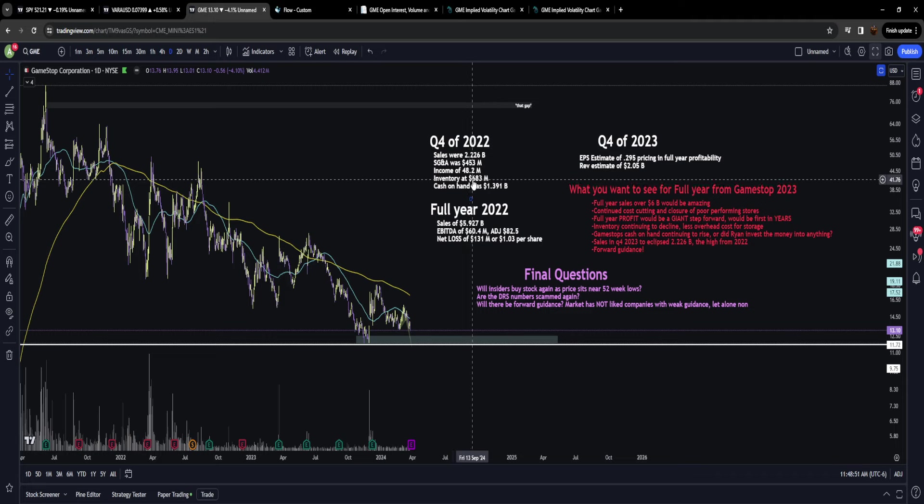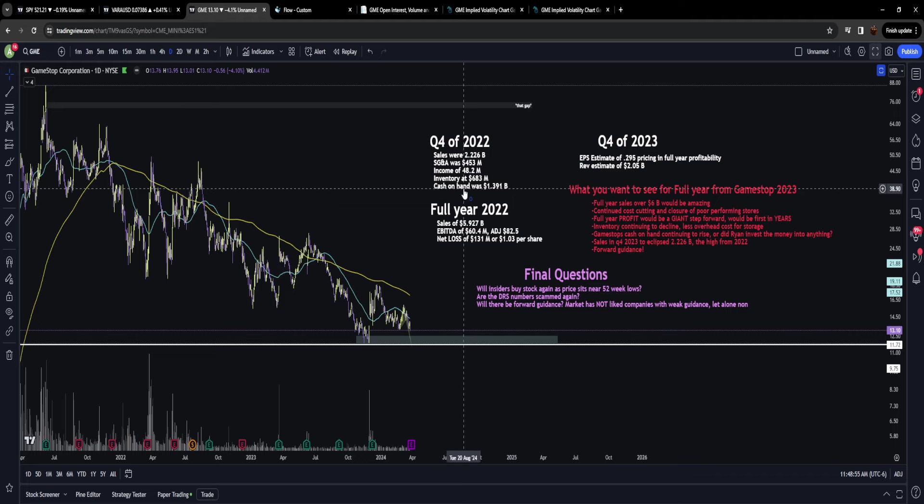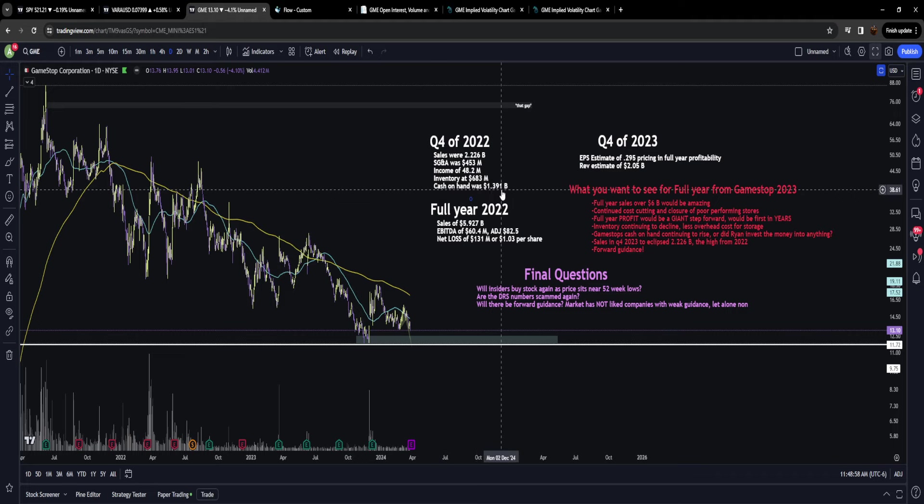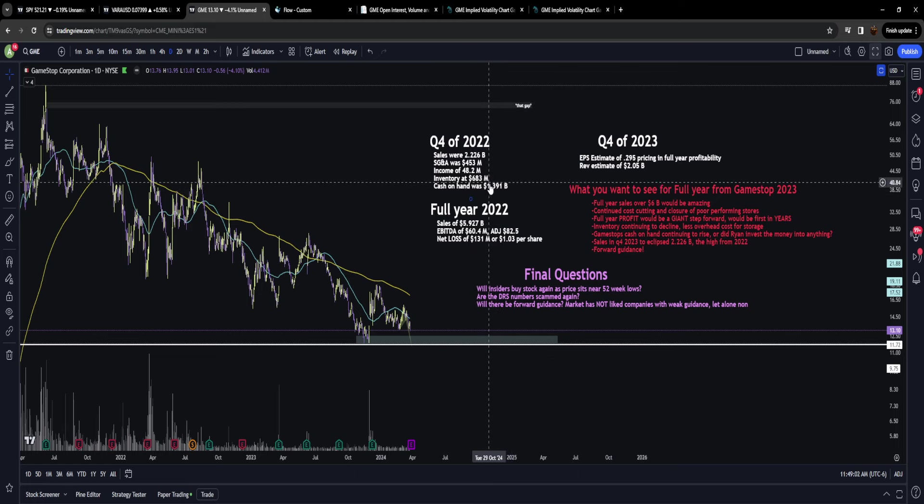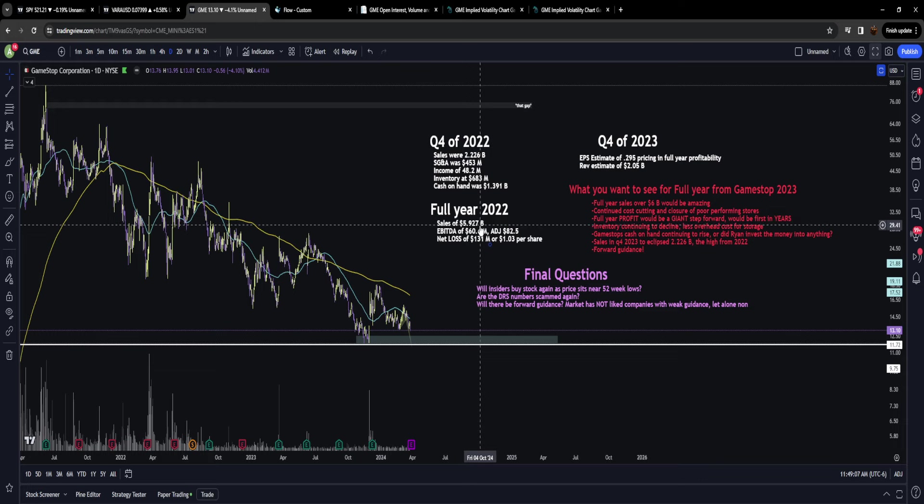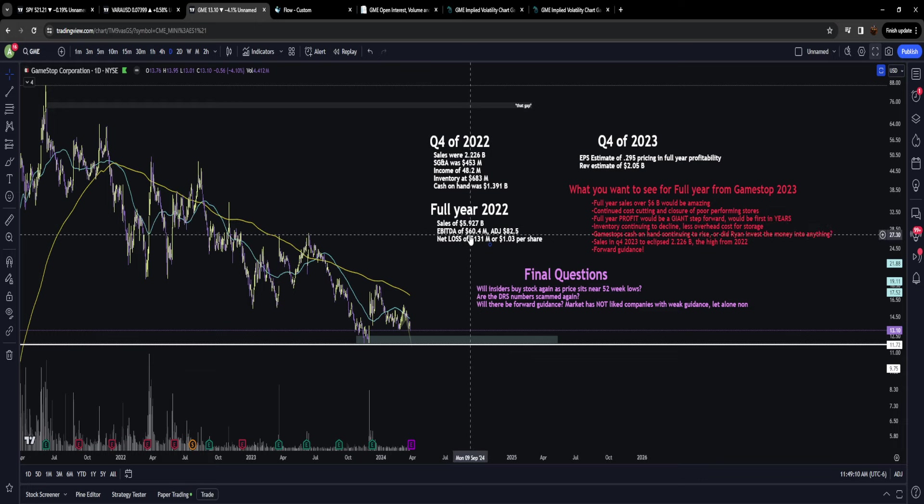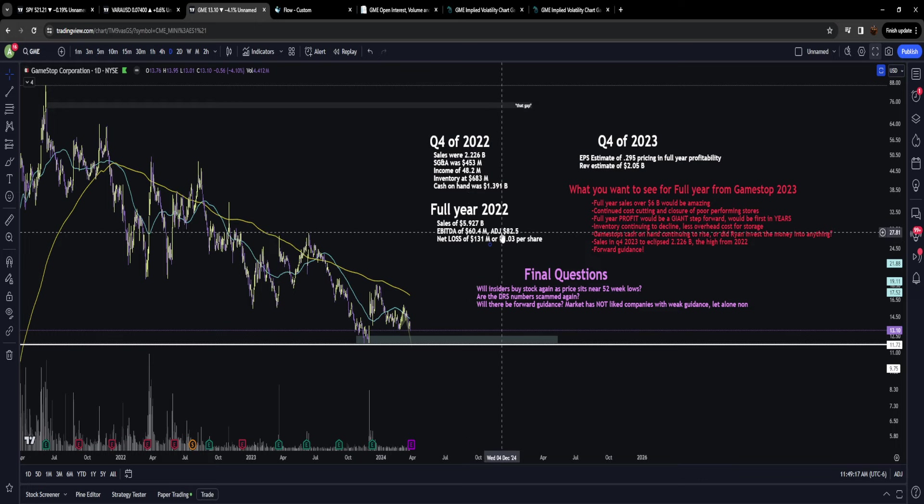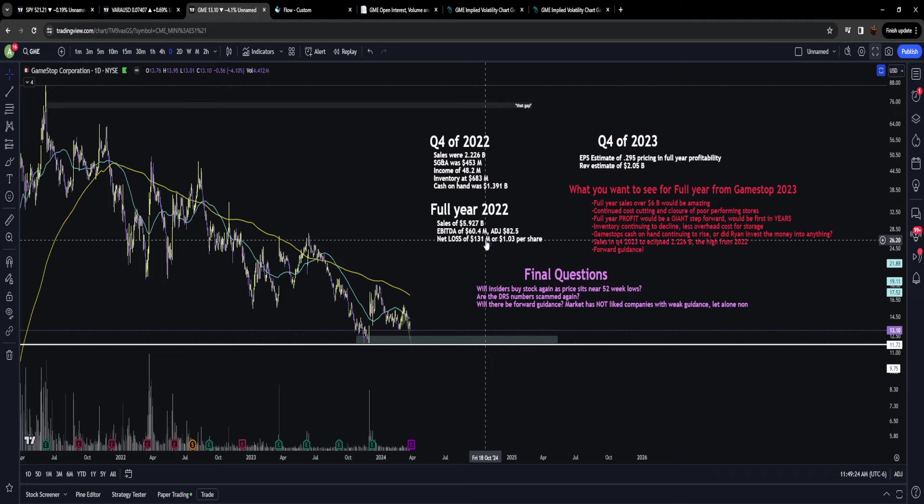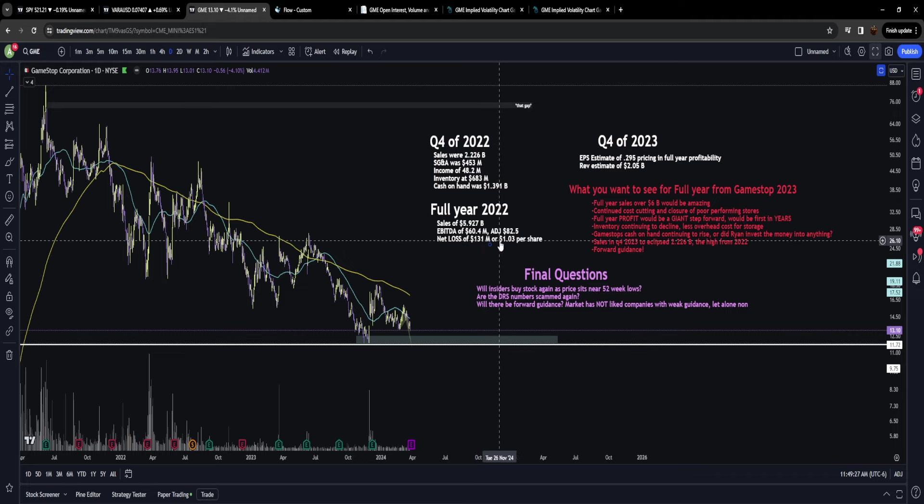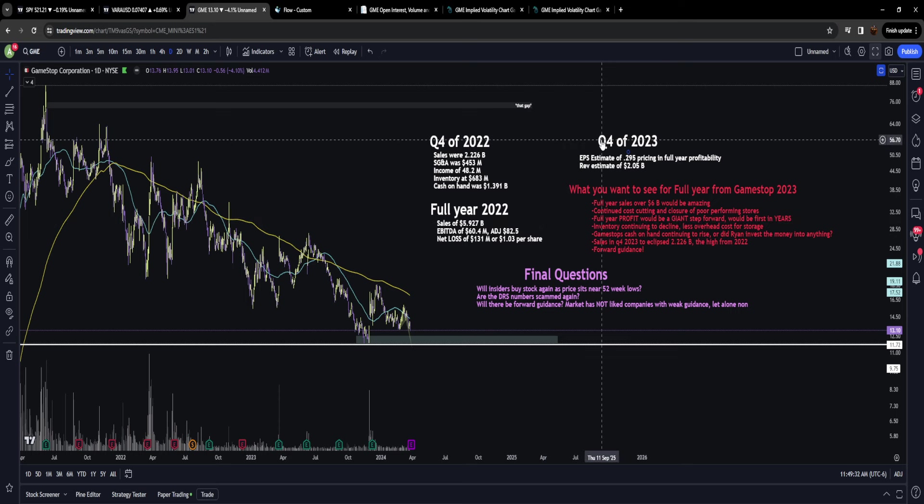Cash on hand at the end of Q4 was 1.391 billion dollars. For the entire year, GameStop sales were just shy of 6 billion at 5.9, with EBITDA of 60.4 million—the first positive EBITDA for GameStop in five or six years—with adjusted EBITDA of 82.5 million. GameStop had a net loss last year of 131 million dollars or one dollar and three cents per share.